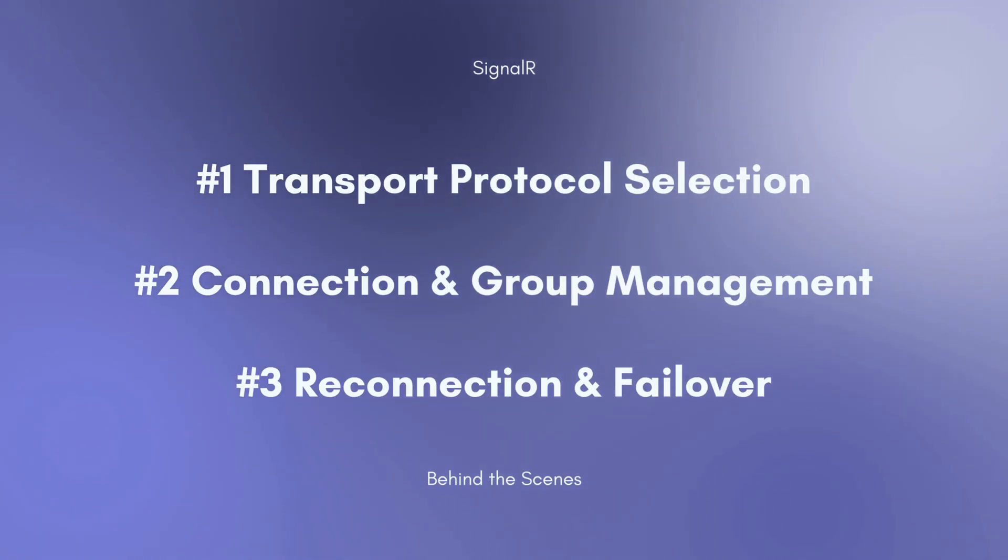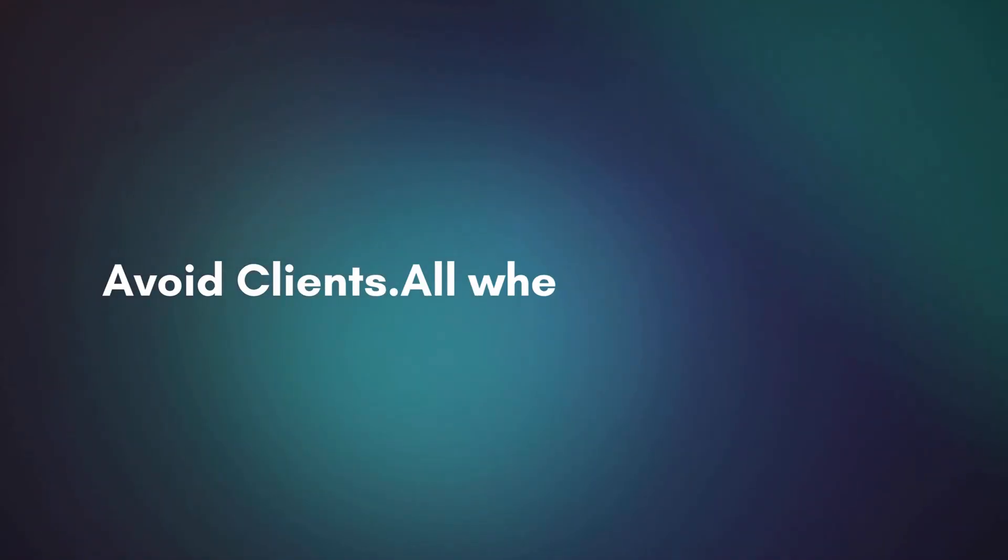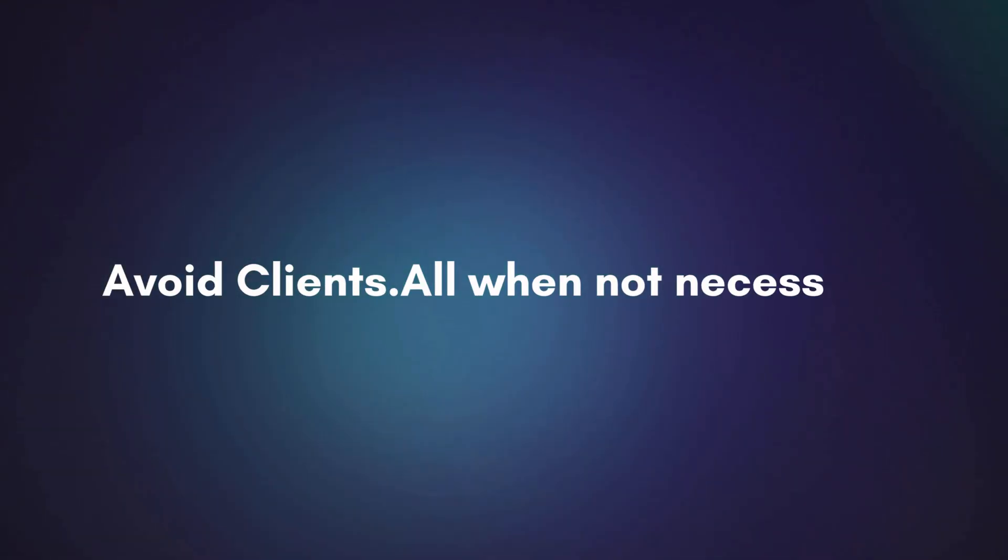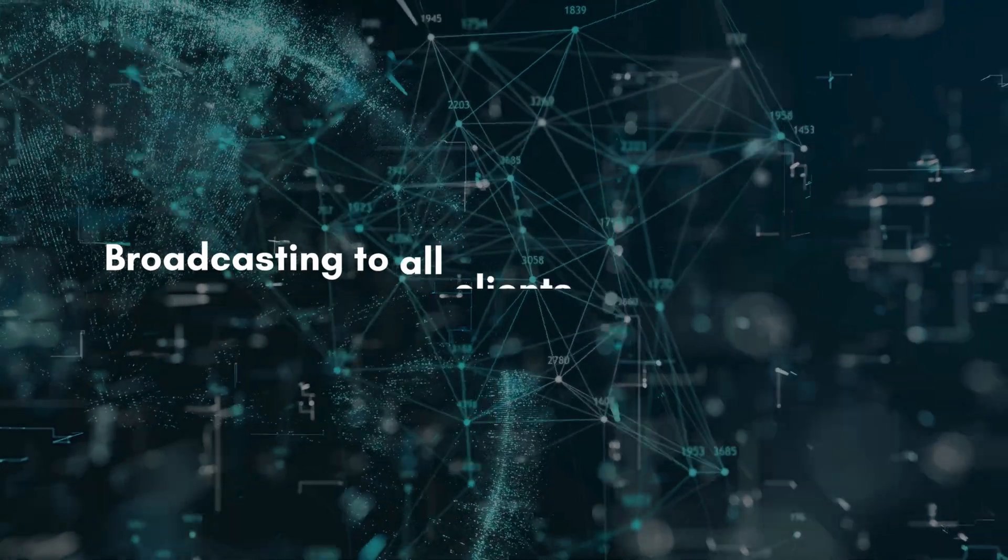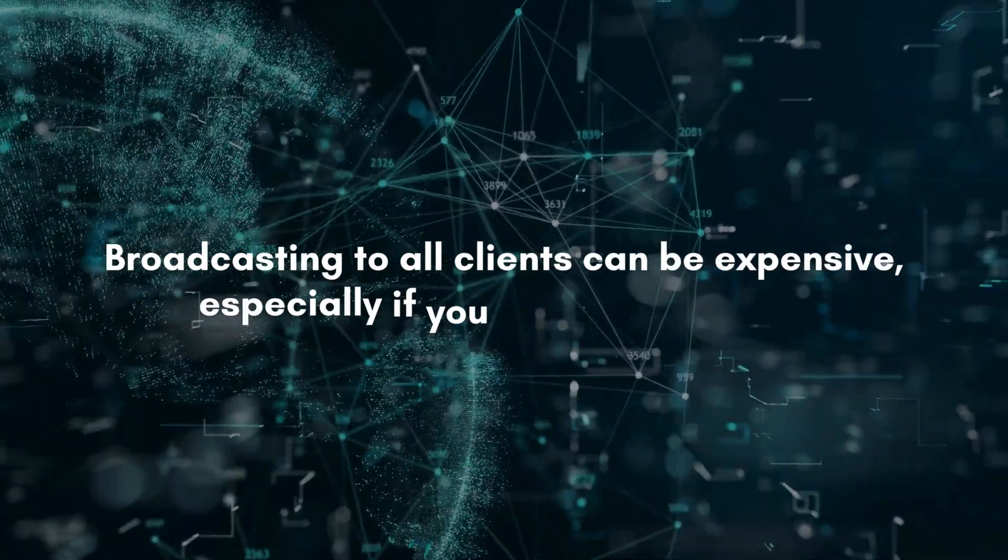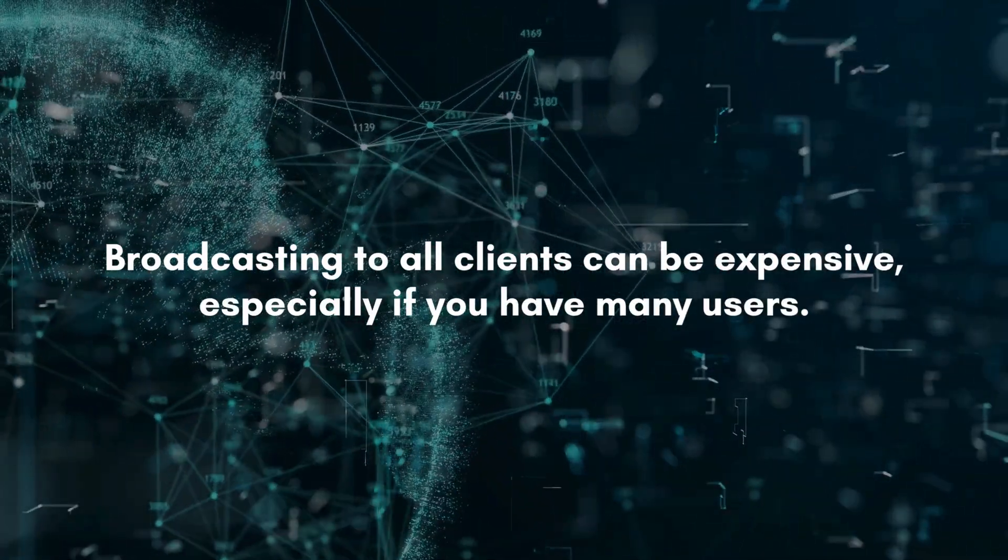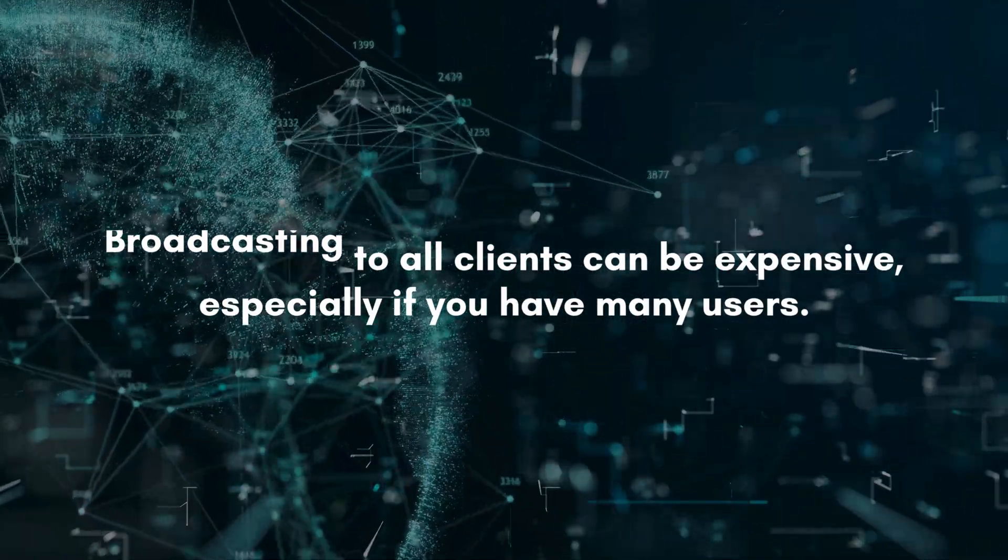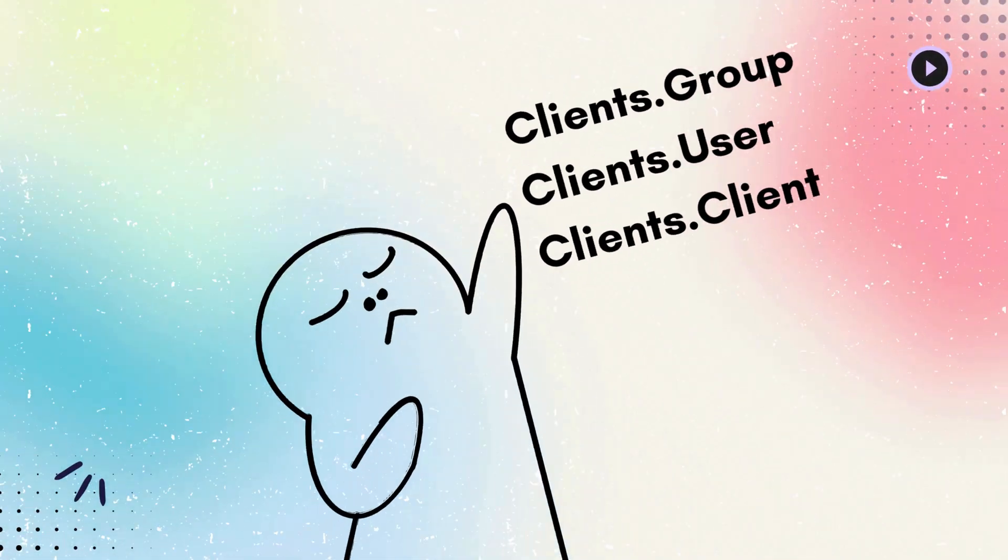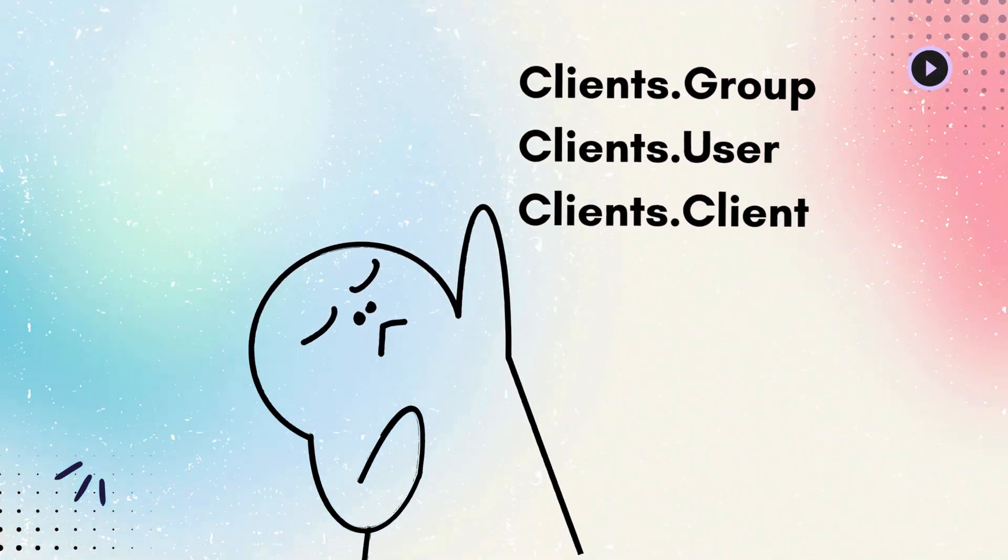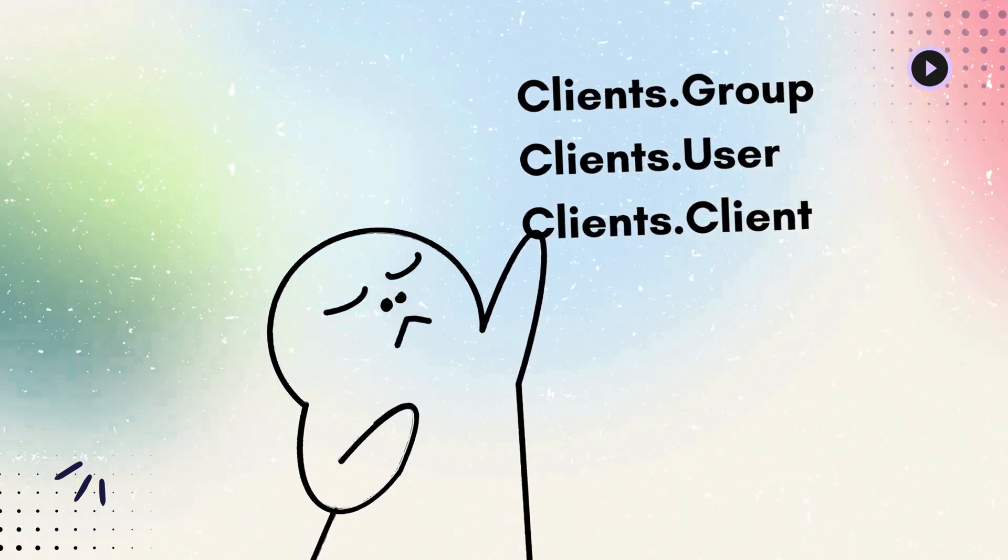Before we wrap up, here are some quick performance tips to keep your SignalR app smooth. Avoid Clients.all when not necessary. Broadcasting to all clients can be expensive, especially if you have many users. Use Clients.group, Clients.user, or Clients.client to target only the relevant users.